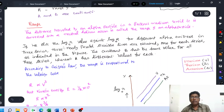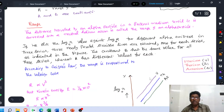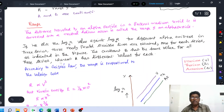If we plot log λ against log R for different alpha emitters in three series — the uranium series, the thorium series, and the actinium series — three nearly parallel straight lines are obtained, one for each series. One straight line is for the uranium series, another for the thorium series, and the third for the actinium series. The constant B has the same value for all three series, whereas A has different values for each.